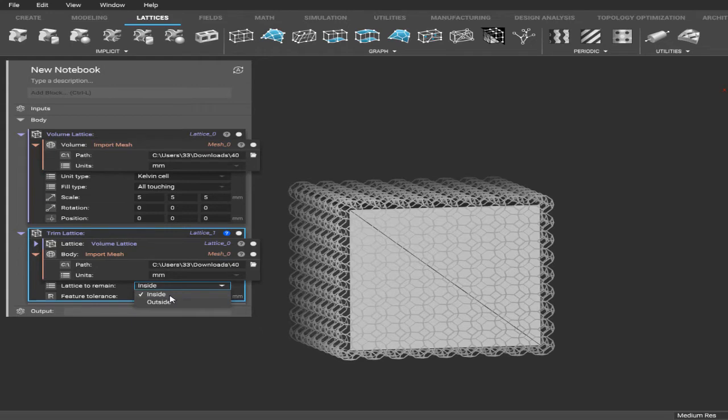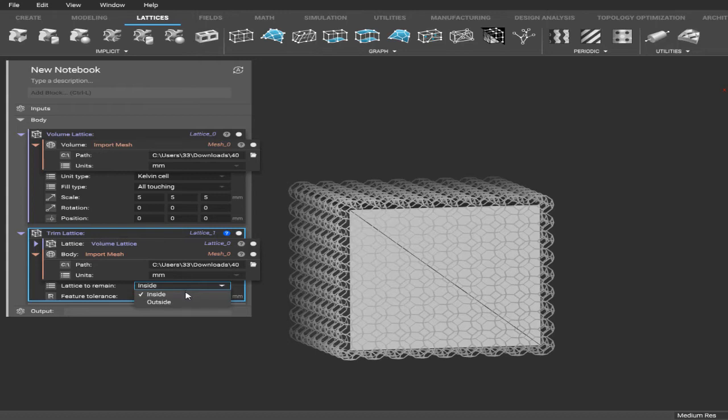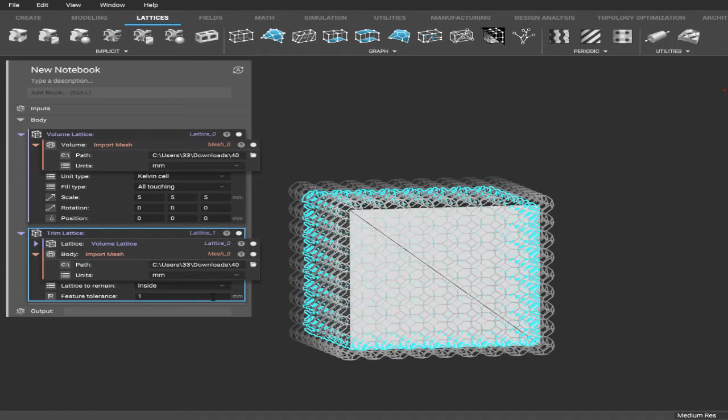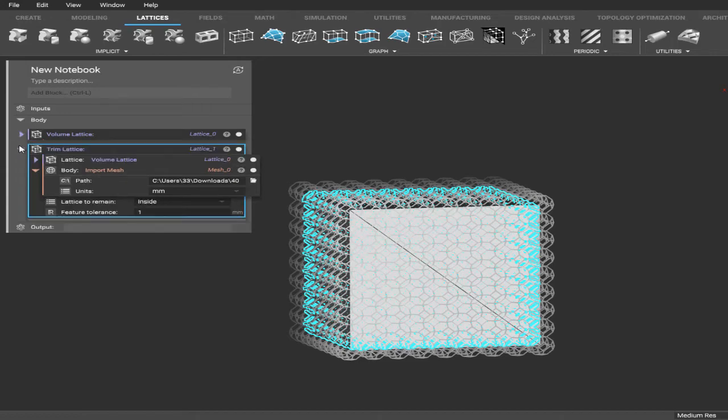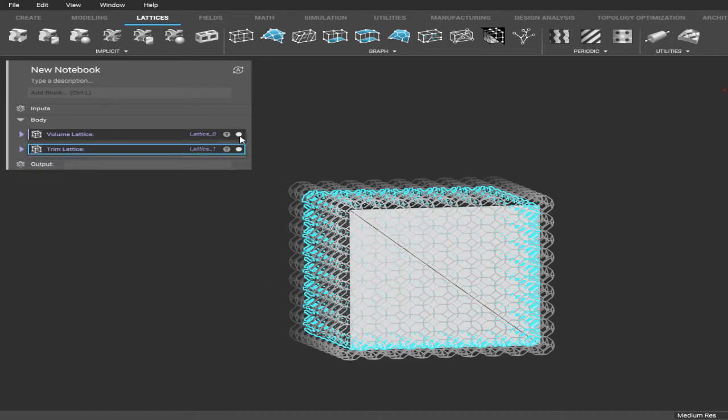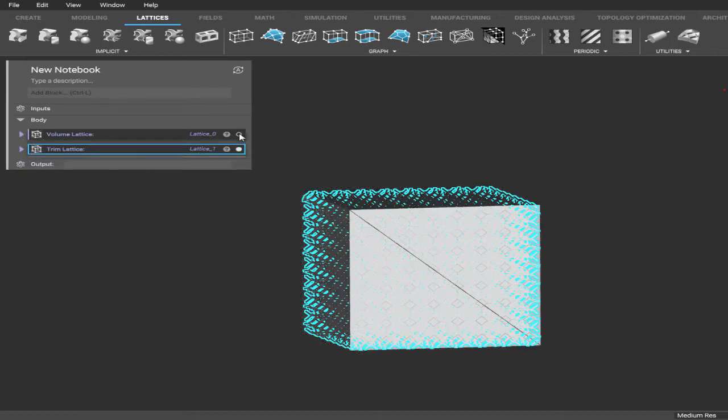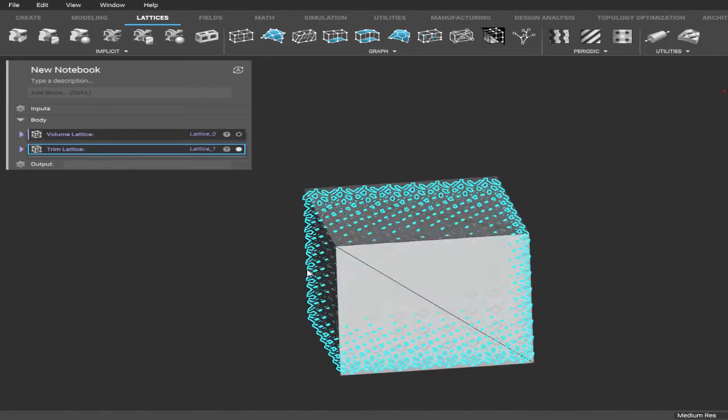That's just to make sure that the lattice that it cuts off does not save to the outside. So if you had it selected outside, it would only save the lattice on the outside of the box. Today we're going to be using lattice to remain inside, so we save all the lattice inside the cube. And the feature tolerance, we're just going to set that at one millimeter.